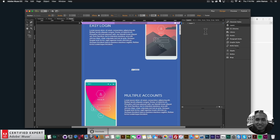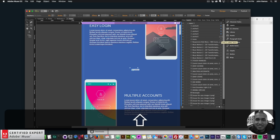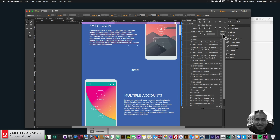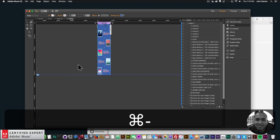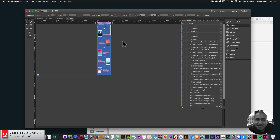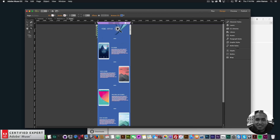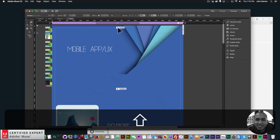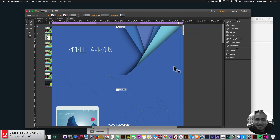I'll zoom out, select every anchor except 'home', go to Align > Align to Selection, and distribute spacing vertically so the spacing between sections is even and consistent for scrolling. Then I'll bring the home anchor all the way to the top at the zero point.